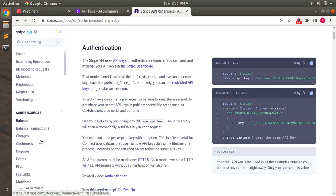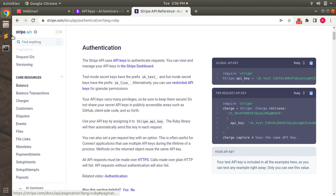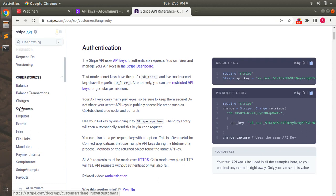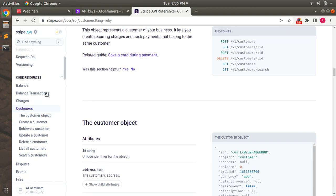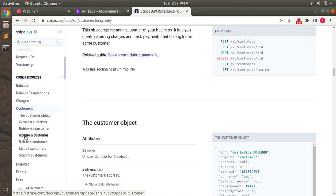So you can find the customers API endpoints here. Here you will find how to create a customer on Stripe, how to retrieve a customer, how to update and delete a customer on Stripe, and how to list all the customers and search through the customers on Stripe.